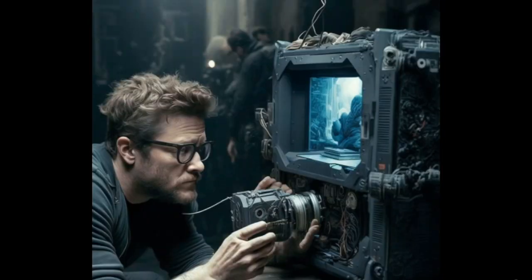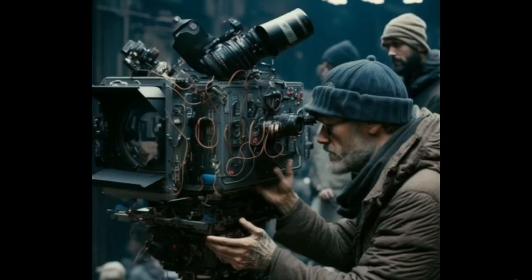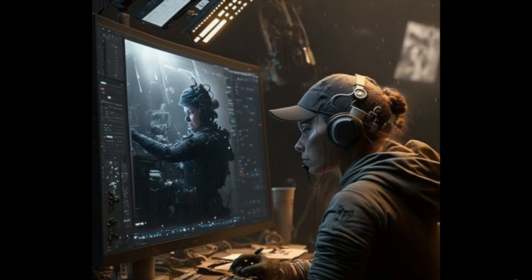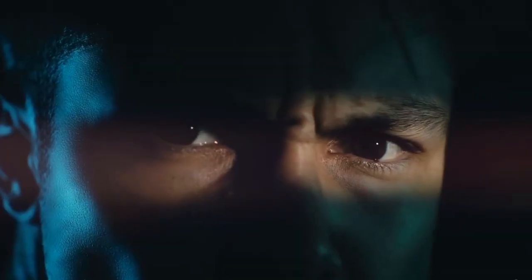The history of movie cameras is a story of technological innovation and creative expression, reflecting the changing cultural and artistic values of different time periods. Today, movies are a major global industry with films watched by billions of people around the world, and the development of new technologies continues to shape the way movies are made and experienced.